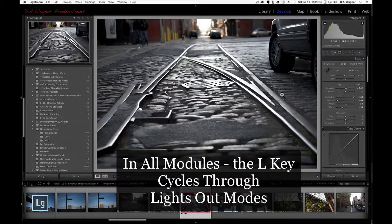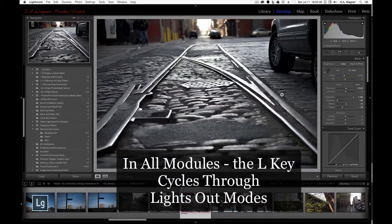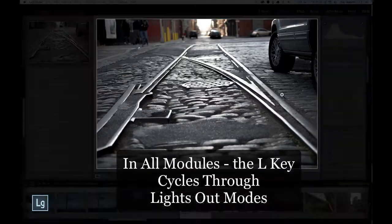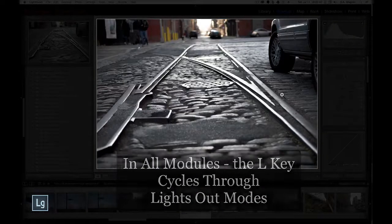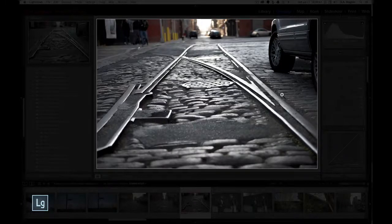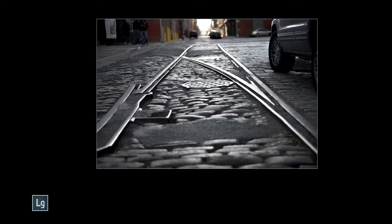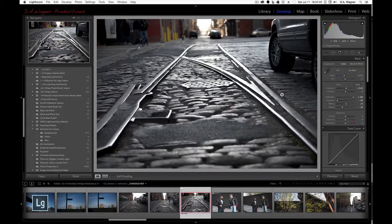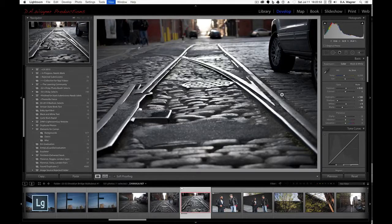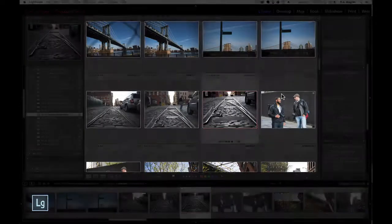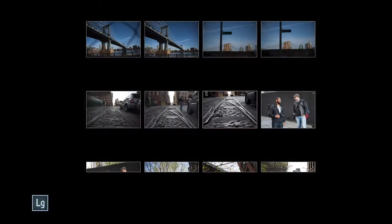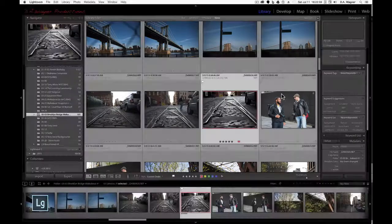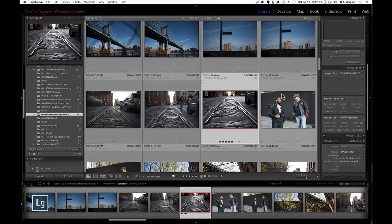L stands for lights out, and tapping the L key once will bring you to a featured image against a dark gray background, and tapping it a second time will bring you to a black background. The third tap brings you back to your standard view, and this will work in your grid view, tapping it once, dark gray, tapping it a second time black, and a third time back to your standard view.